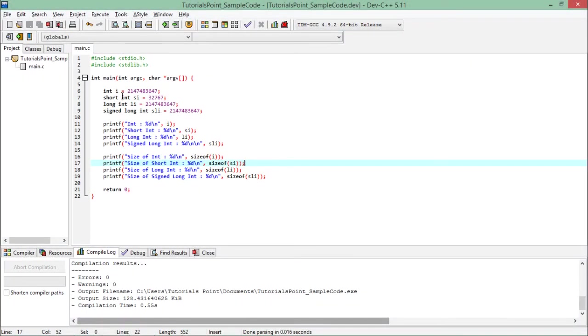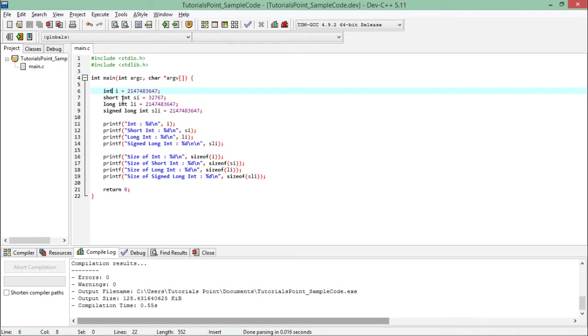In this program you can see I have defined a variable int i, and after that I have used various modifiers along with it.